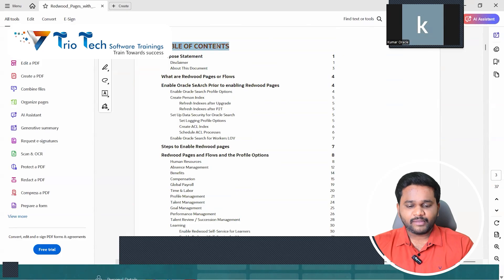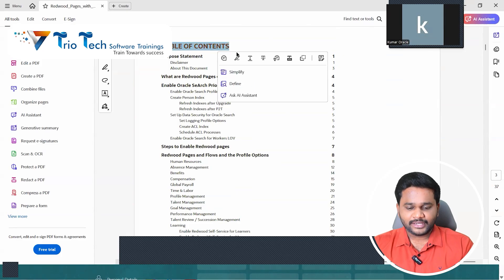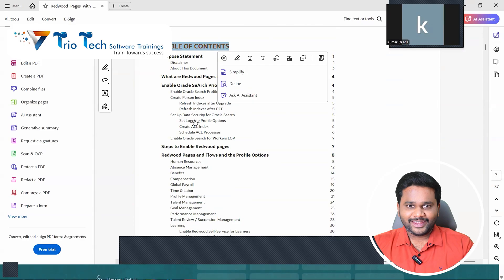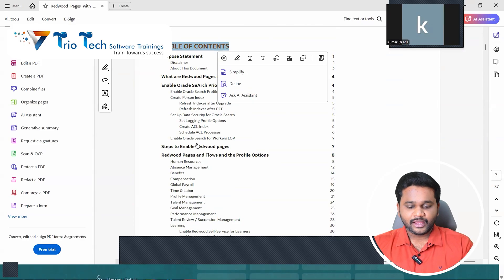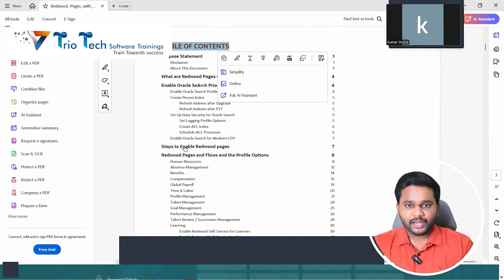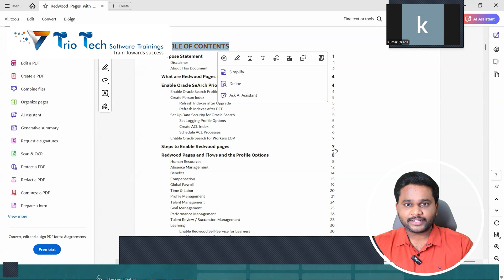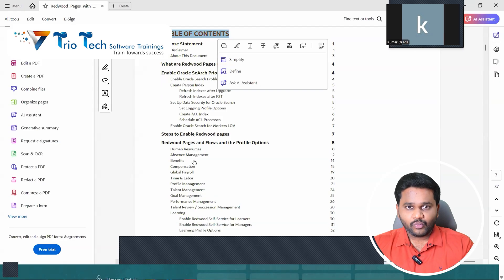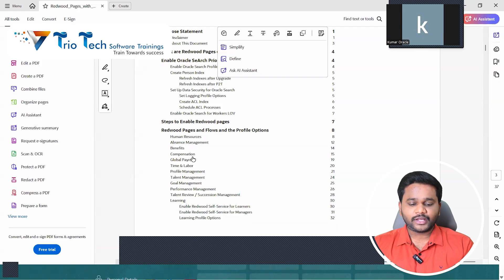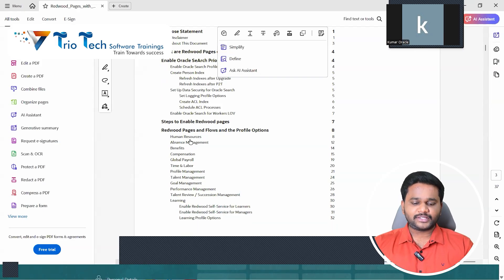If you see the table of contents here, you can check out what are some common areas in the system. If you want to enable search profiles, create person indexes, and then from here if you see, that is .7 in the index, where my cursor is here, steps to enable Redwood pages module wise. What are the profile options we have in the system. In human resources, what we have. Absence, what we have. Benefits, what we have.